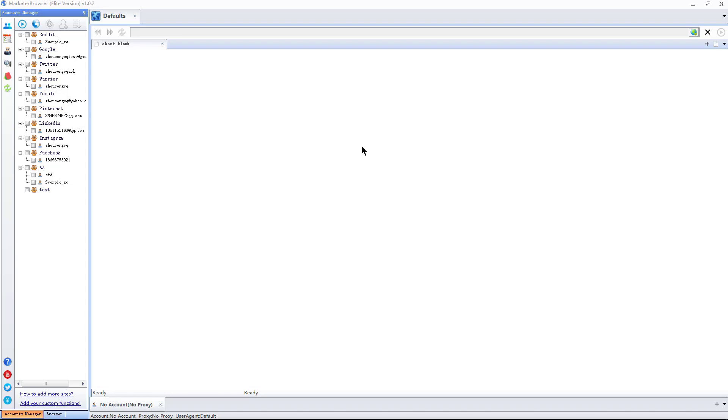Hello, this is a browser software with better management of websites and accounts designed by Whiteheadbox for online marketers. We can bind a proxy for each browser or account. If I bind a proxy for a browser, all web pages under it will use this proxy.